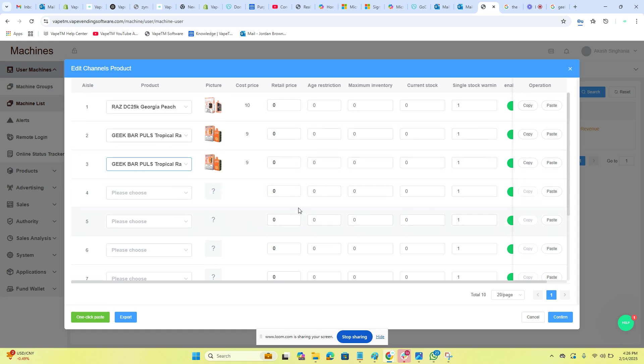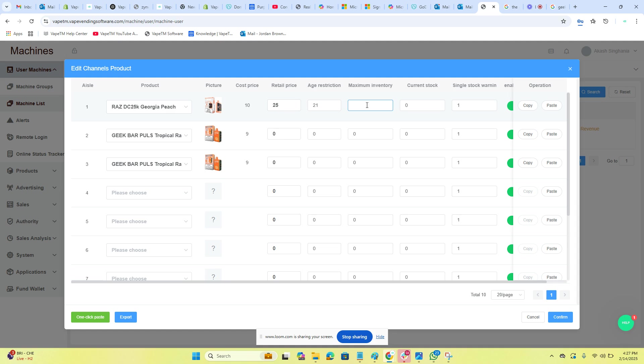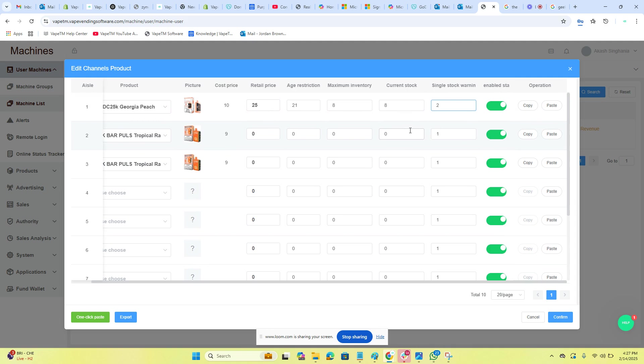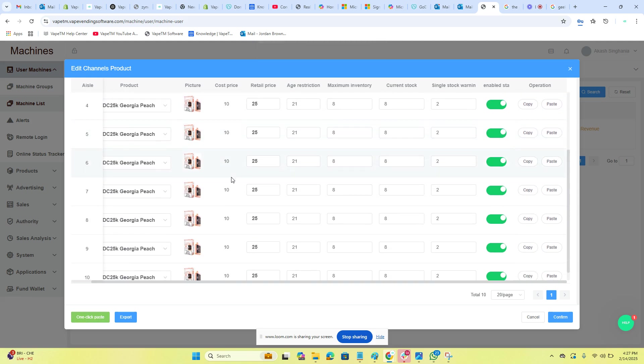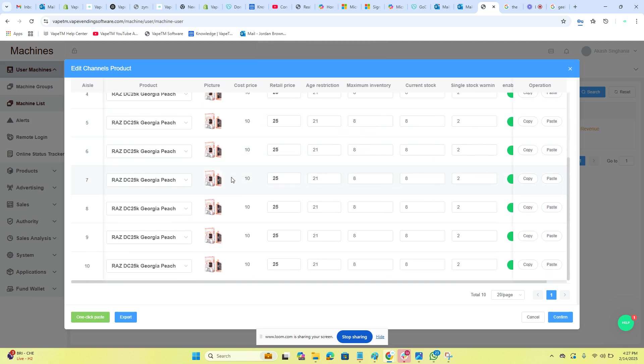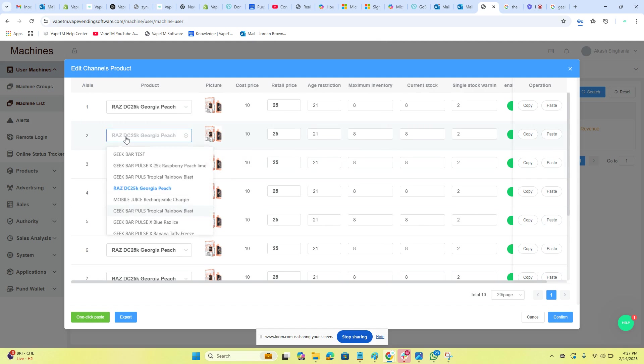If you want to take a shortcut, you could do one age restriction 21. I recommend putting even if you're not using age verification maximum inventory and current stock, and I want to be alerted when that one gets to two. I'm going to go ahead and I'm going to hit copy. I'm going to hit one-click paste. It's going to make every aisle the same, and now I simply just select my other vapes.